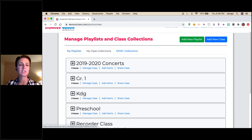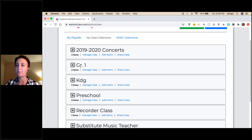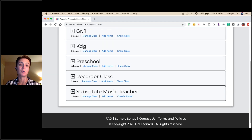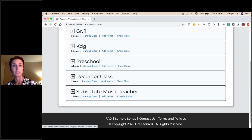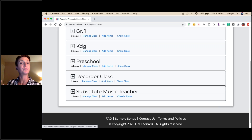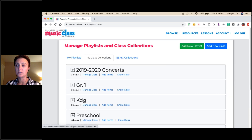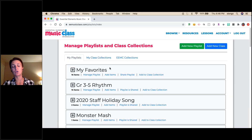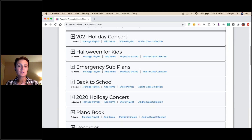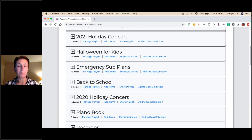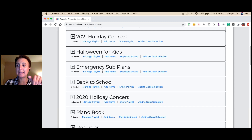So with class collections you can organize by grade level, by unit themes — a recorder unit, a ukulele unit, a world music unit — the sky's the limit on what you call them. Within these playlists you can add songs, teaching plans, PDFs, listening maps, all kinds of things. Let's dig in and see some samples.